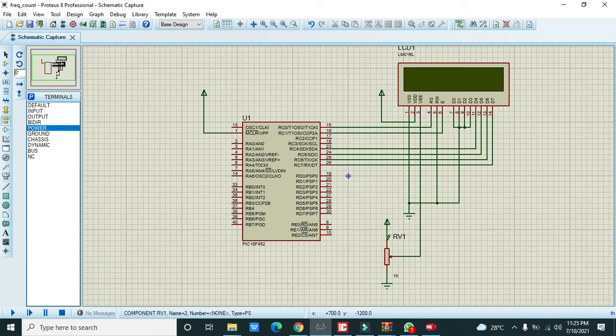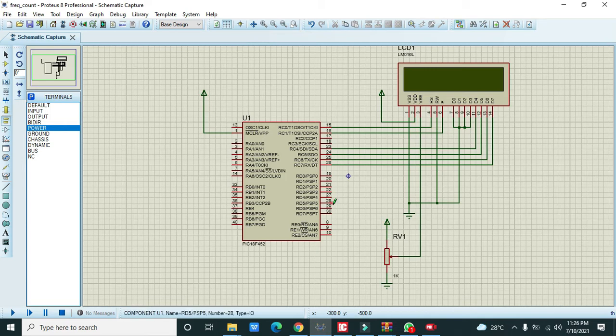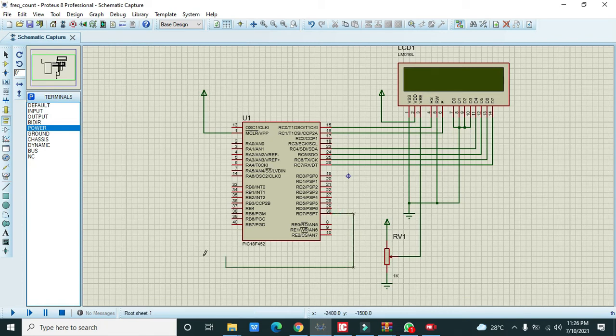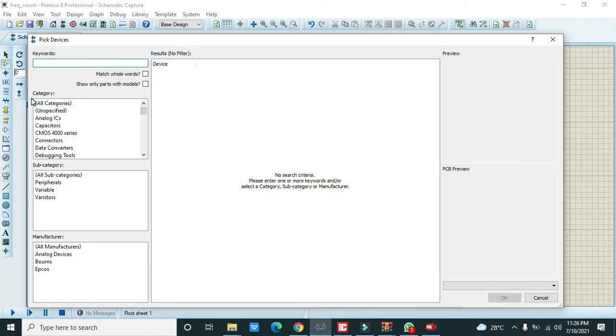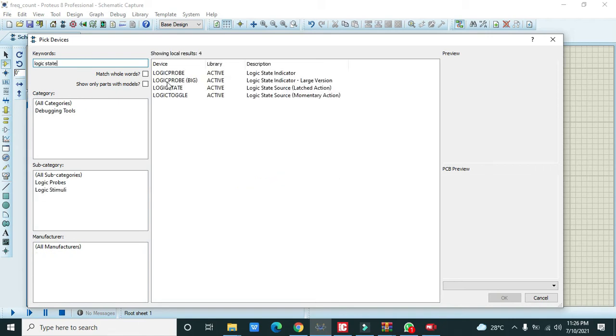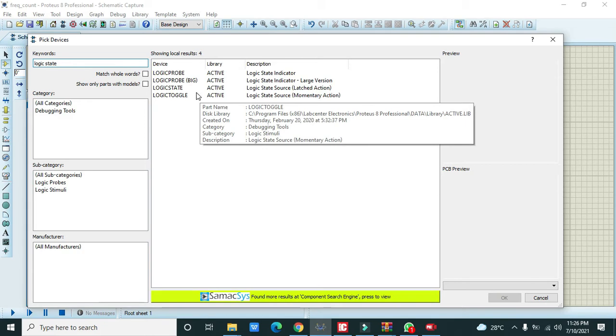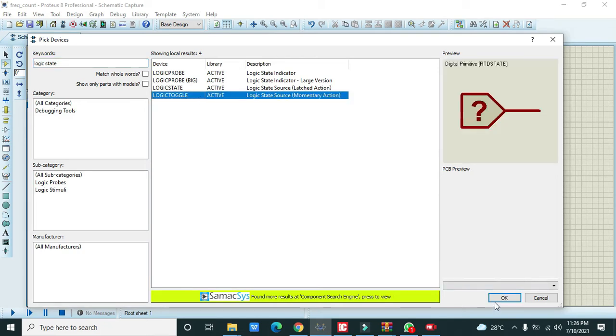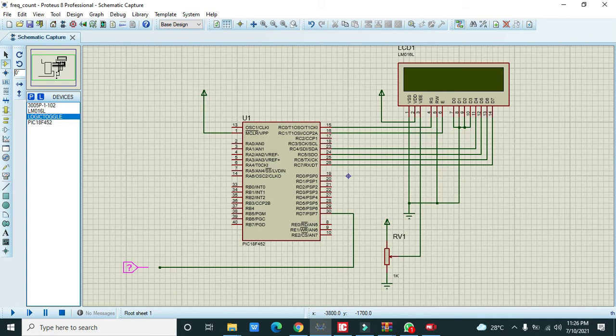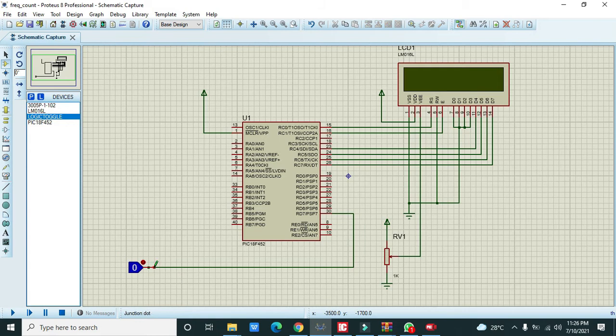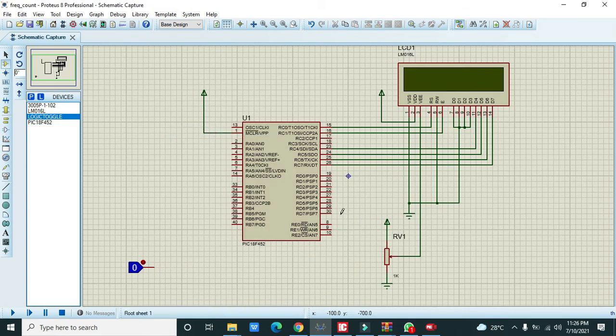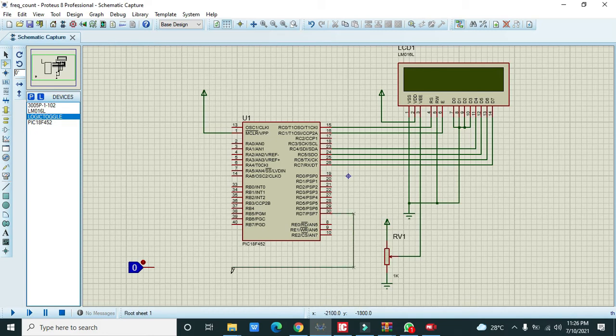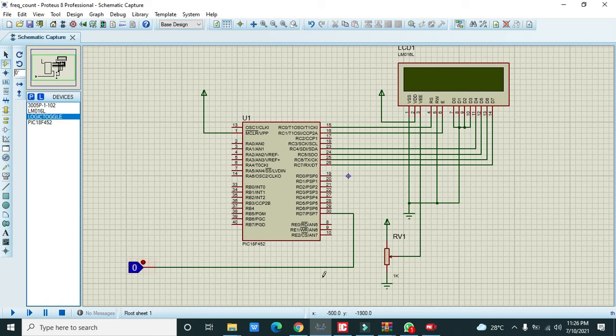This is our circuit. One more thing, we need to count the pulses, so we need to connect it with RD7. For it, we will take some logic state in order to give some sort of pulses to count. We will use momentary action because it will set it. RD7 must be connected with this logic state. Now this is our circuit.